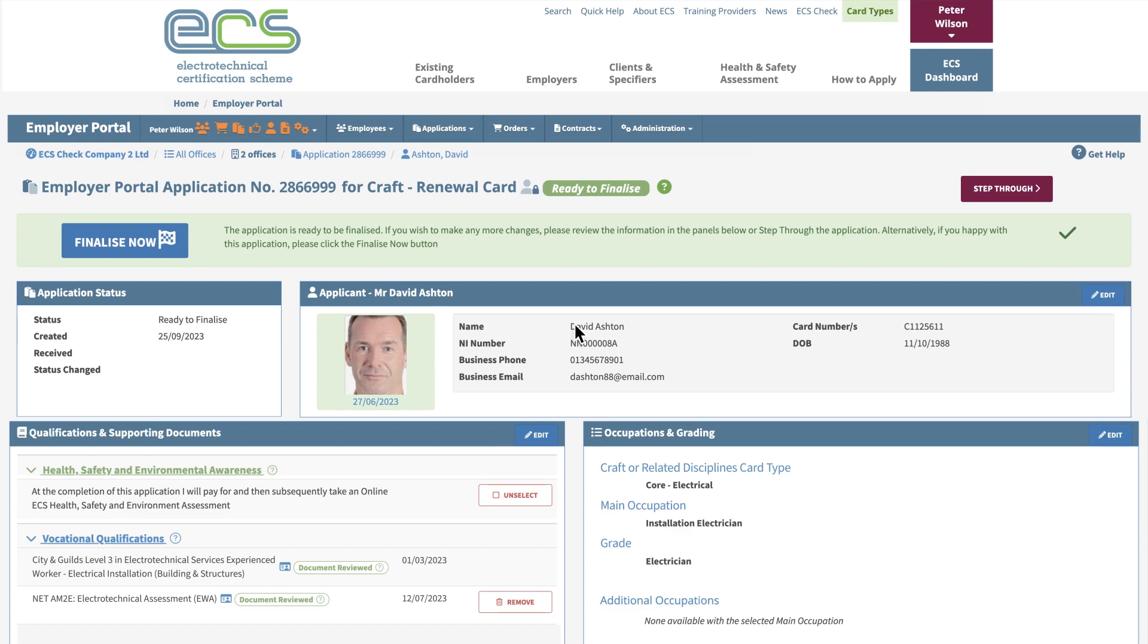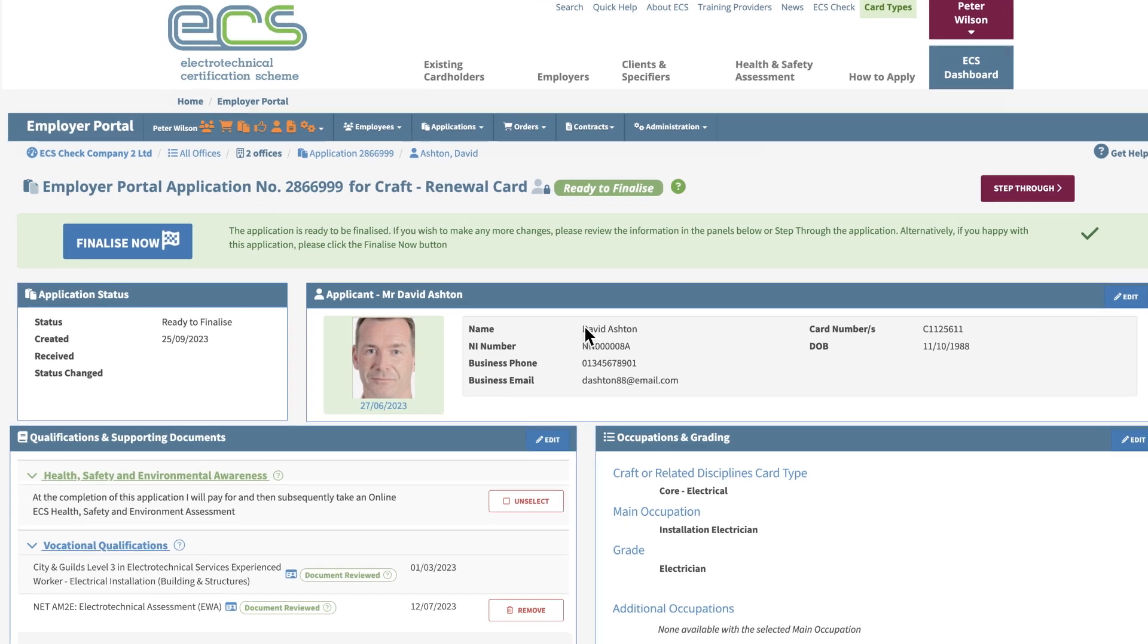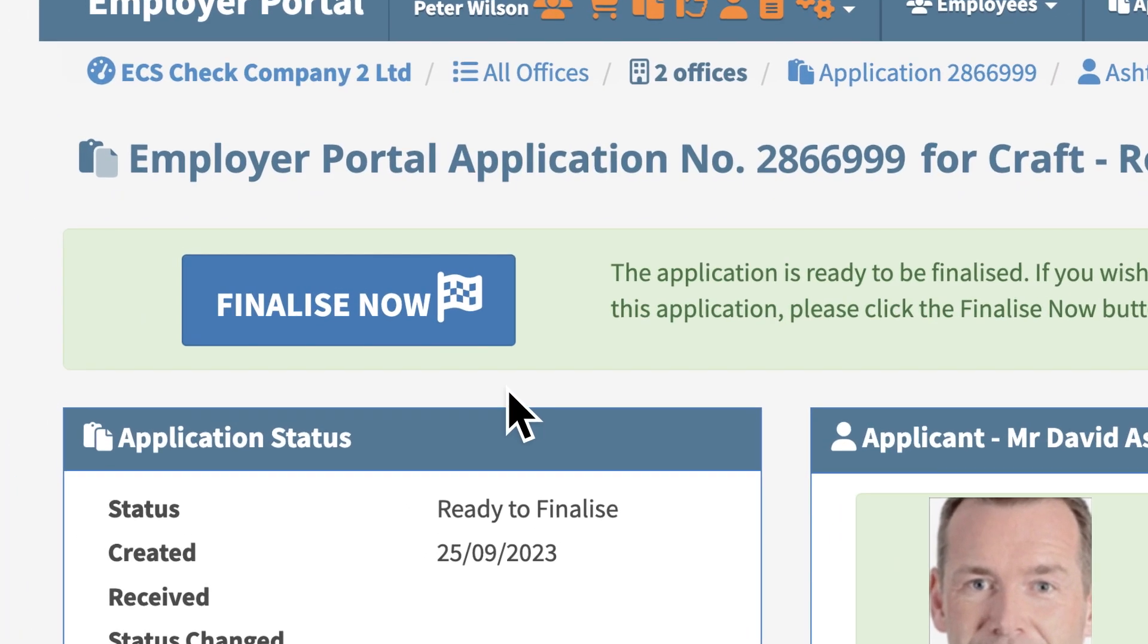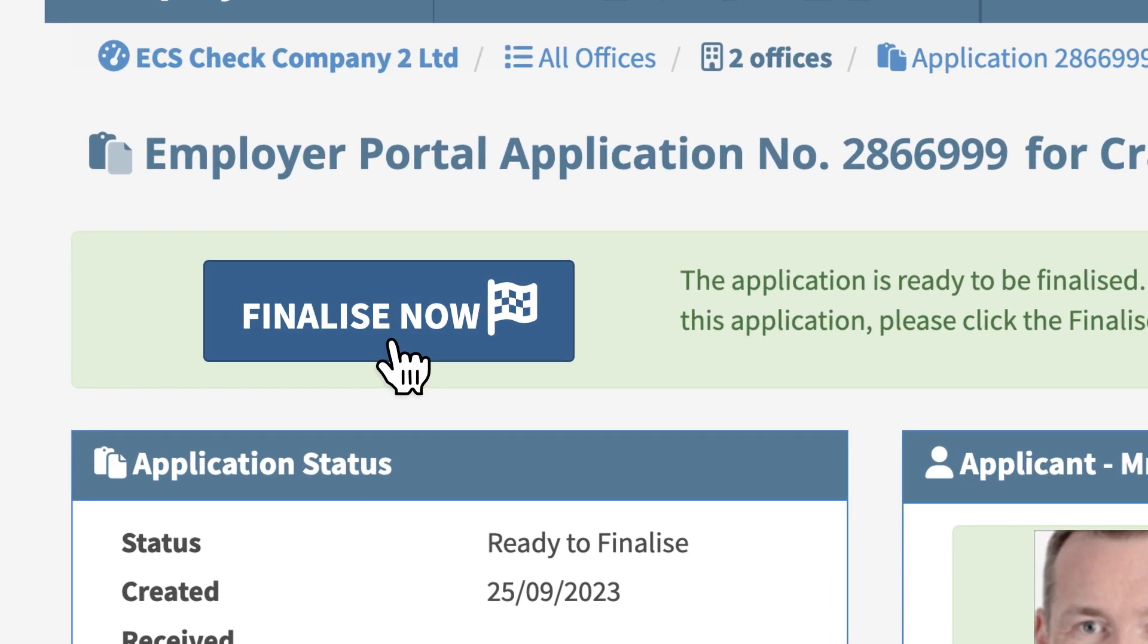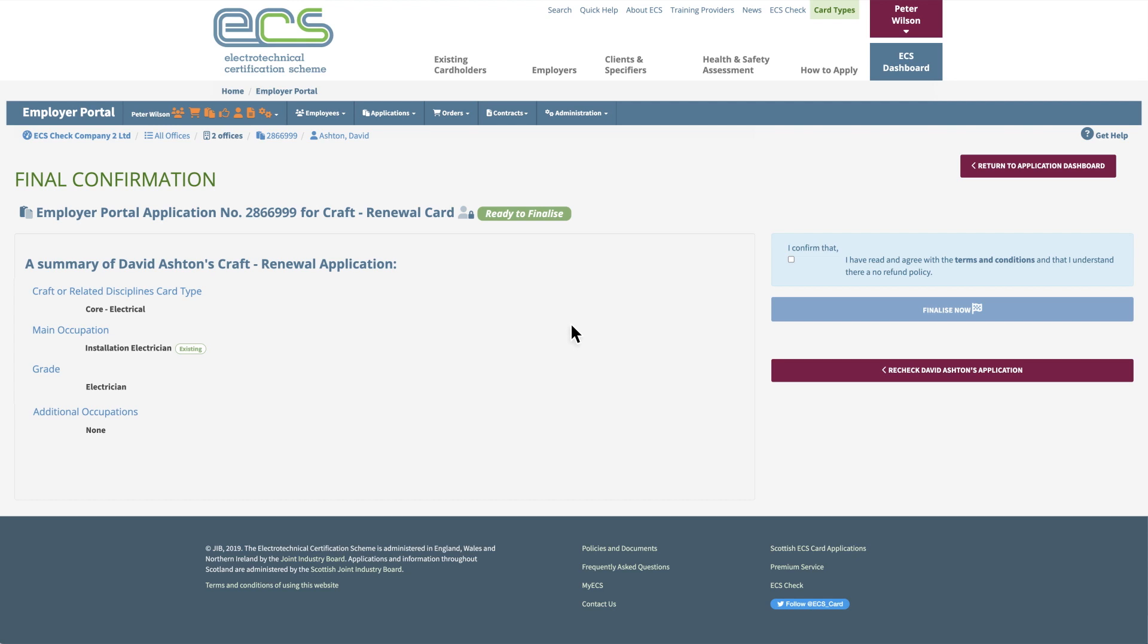In the Finalise and Review section, click Finalise Now. Then preview the application summary, tick the declaration box to confirm you understand the agreement, then lastly, click the Finalise Now button.